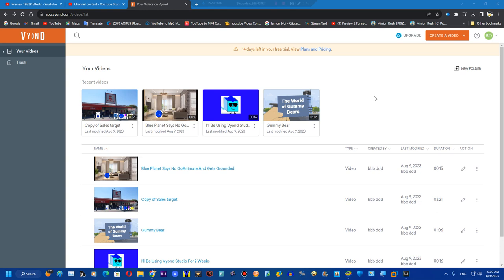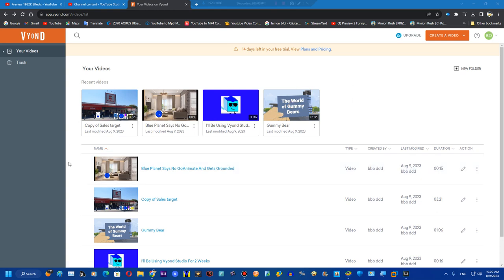Hey guys, welcome back to the new video. Today we're going to show you how to save a Vyond video without using a Vyond subscription.